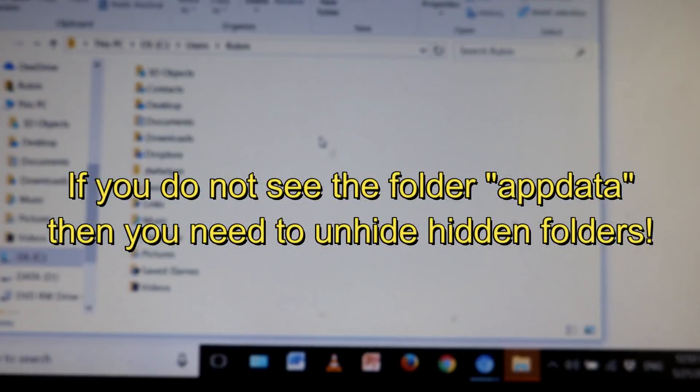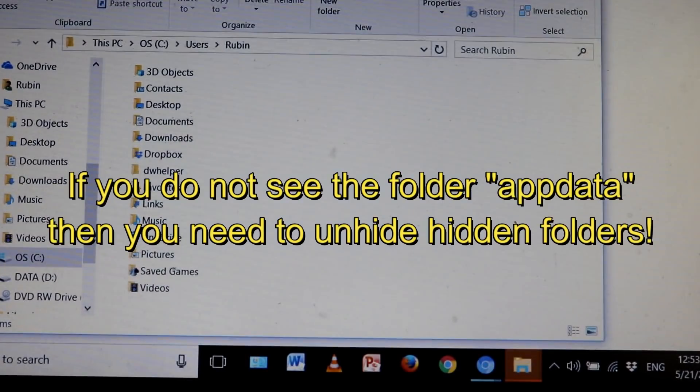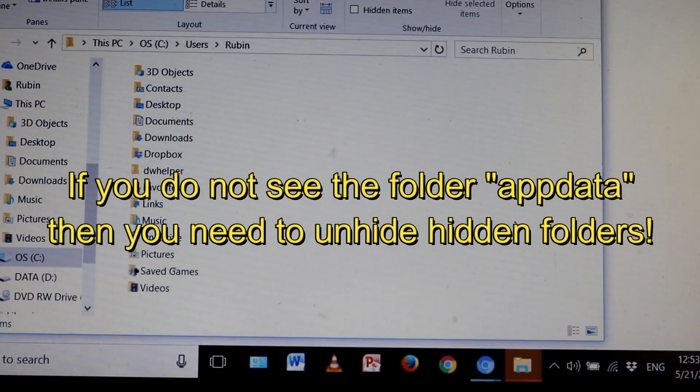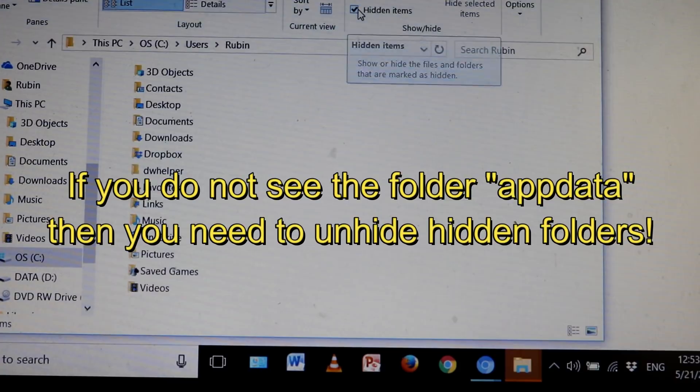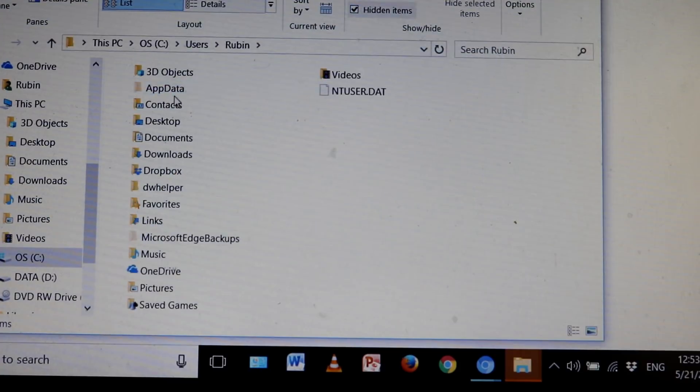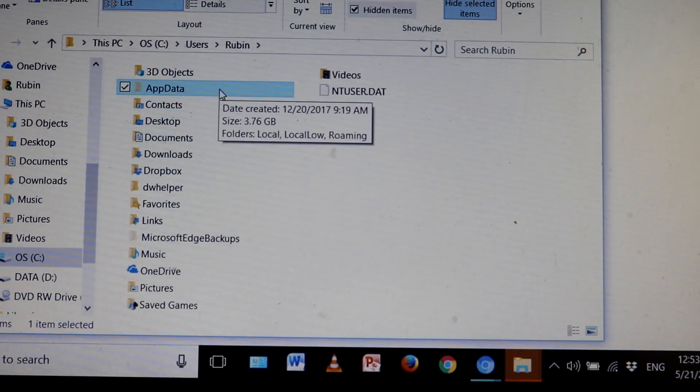This is Windows 10 here, it's a little bit different if you're on Windows 7 or 8. Let me go to View here. It says Hidden Items, so I'm going to check this, and now here is AppData right here.